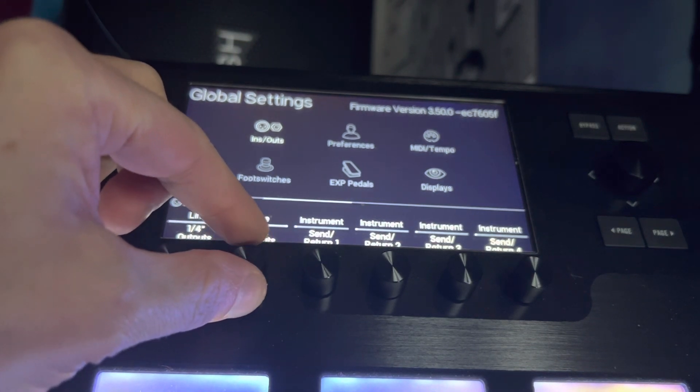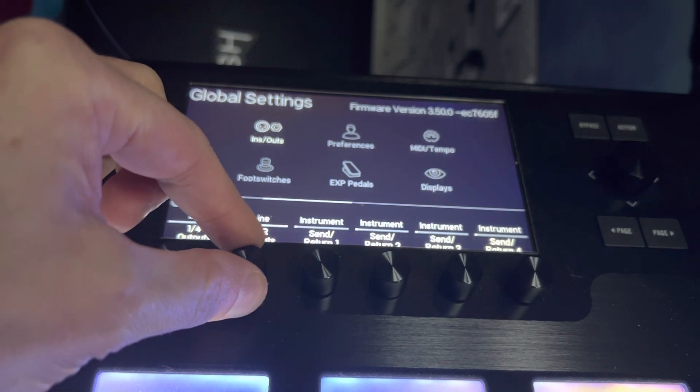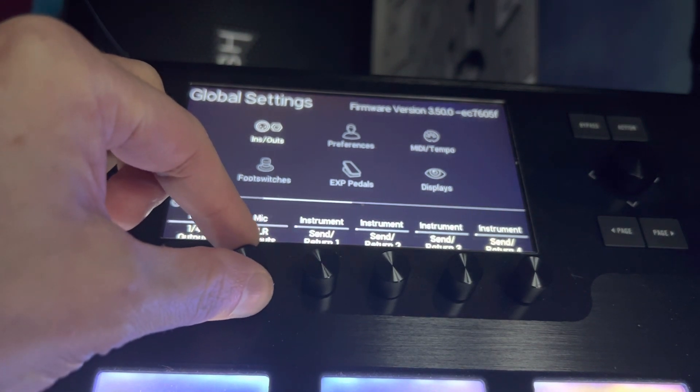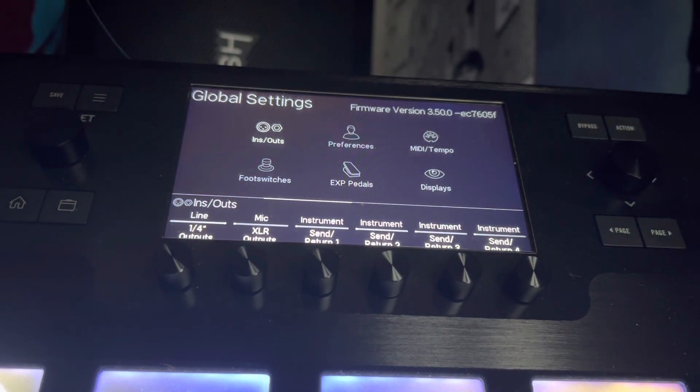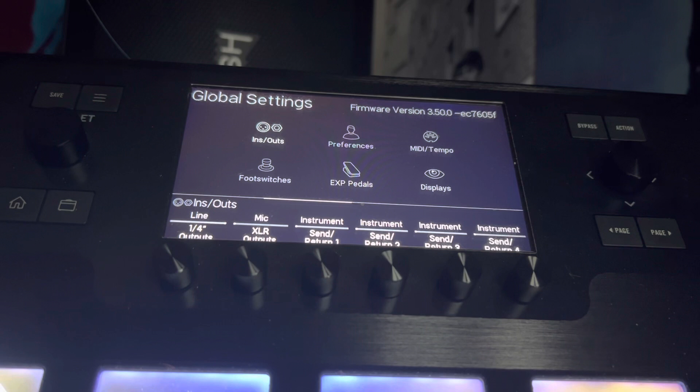But you know, with all these things, just do what works best for you personally with your settings. That's how you do it - that's how you change those two sections of outputs for the Helix Floor or the Helix LT. I'm going to do lots more of these videos shortly, so you'll see loads more on how to edit stuff on the unit itself.